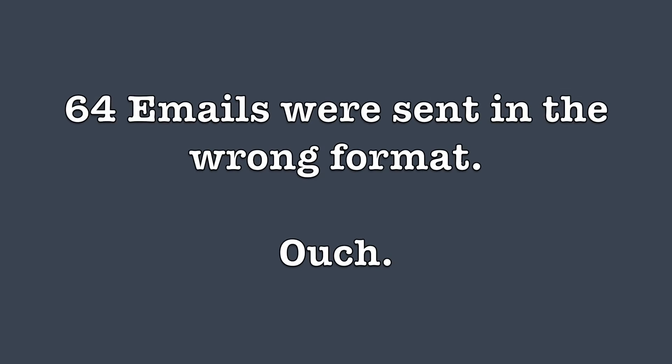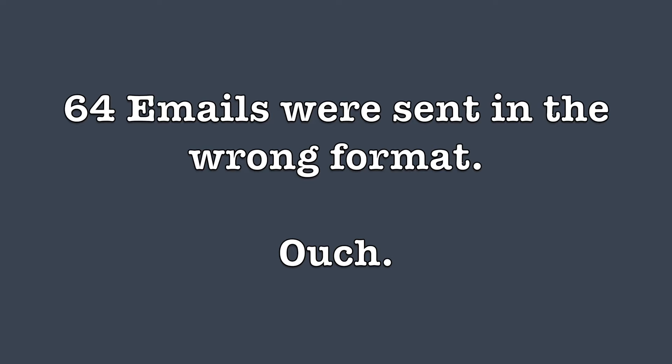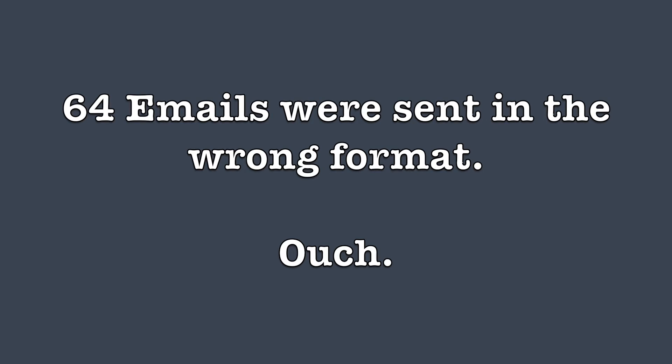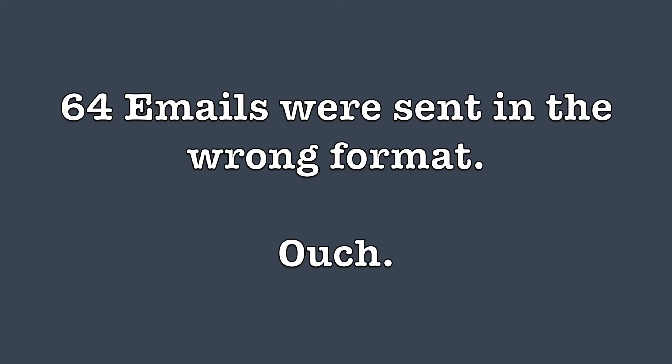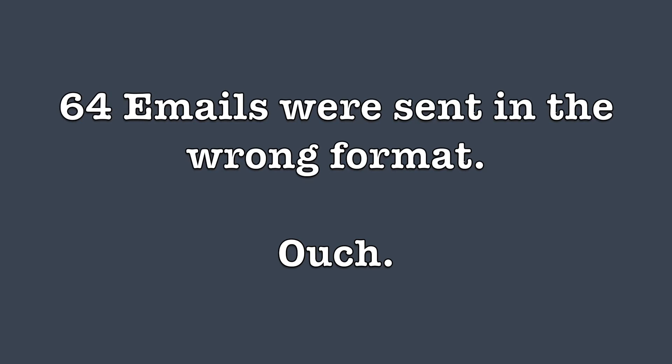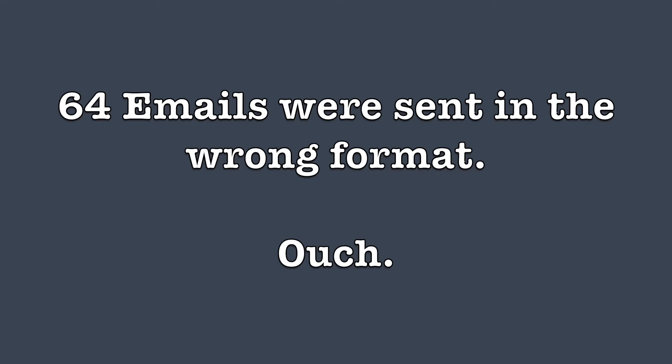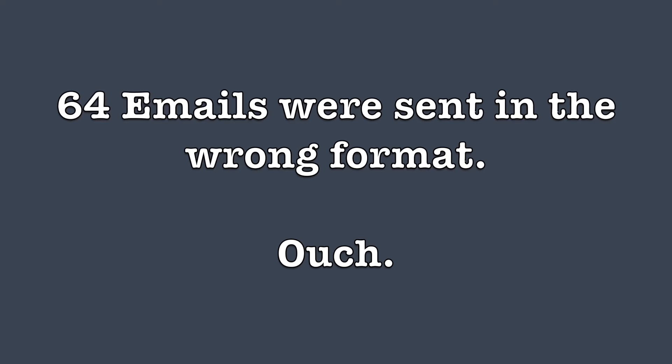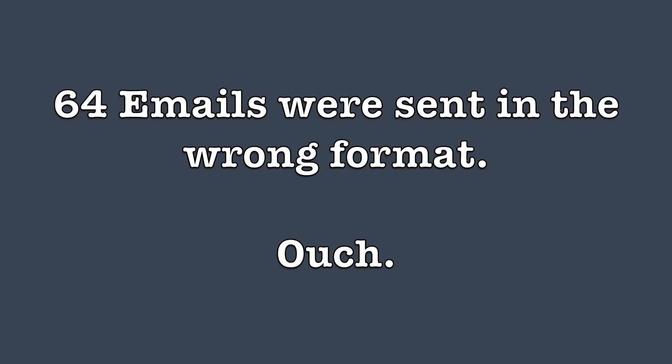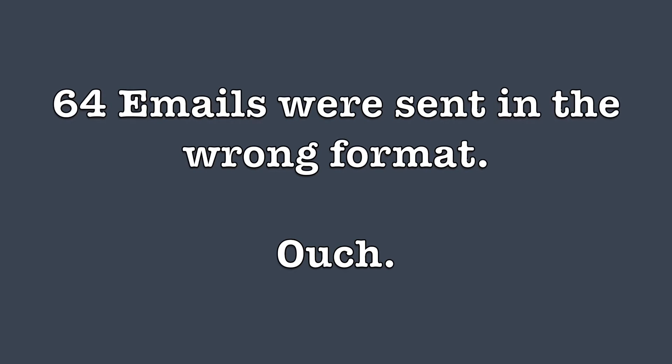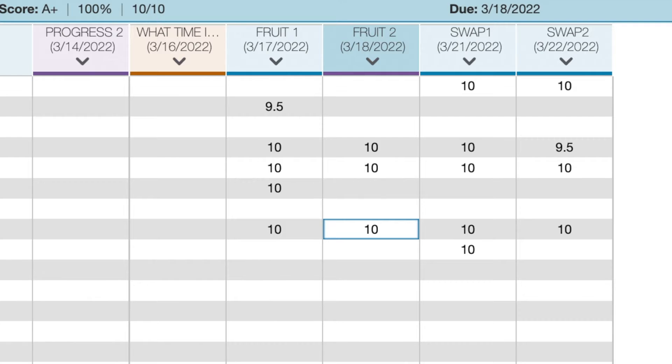I received 64 different emails where they sent me the graphics in the wrong format. That's 64 different emails where we messed it up. Come on, Patriots. I know we can do better than that.